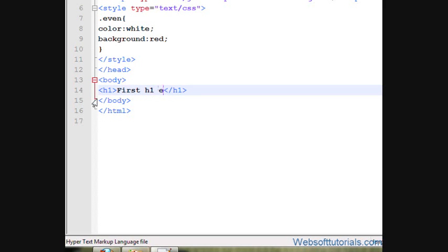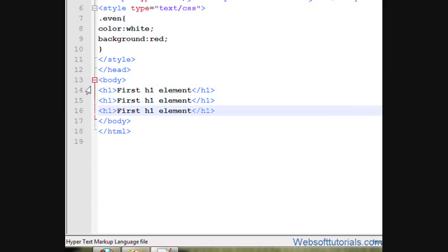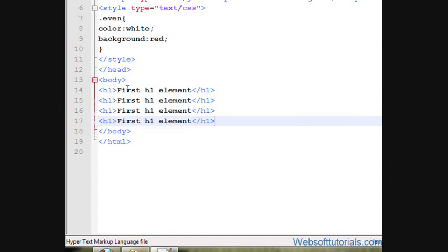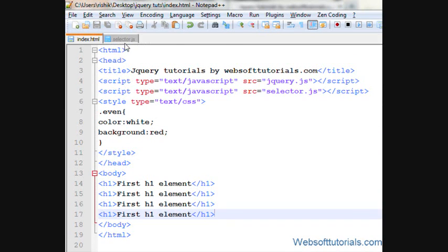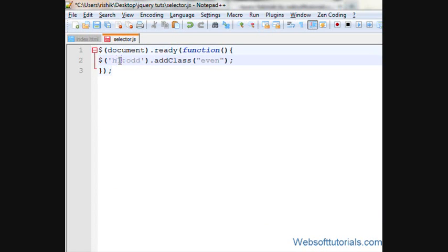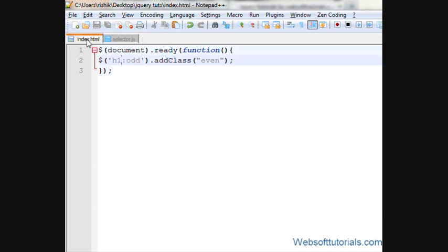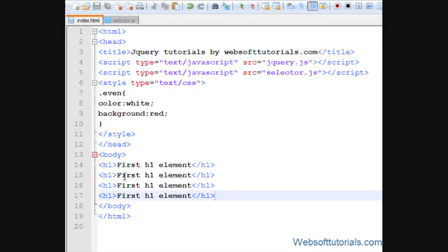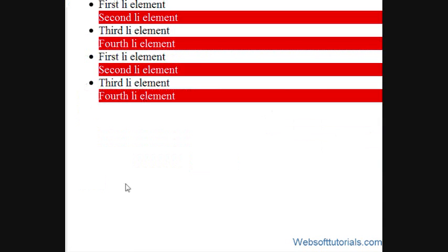First h1 element, so I will copy it. If I want to apply this to h1, I will write h1 colon odd - mean apply this class to odd elements of h1. Now it will apply to second and fourth.